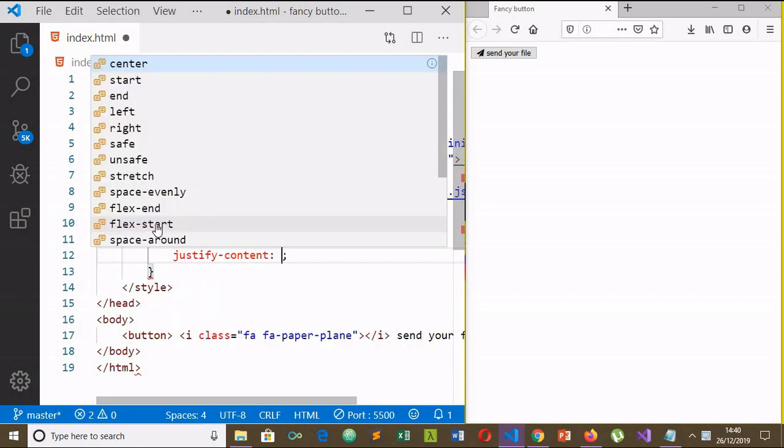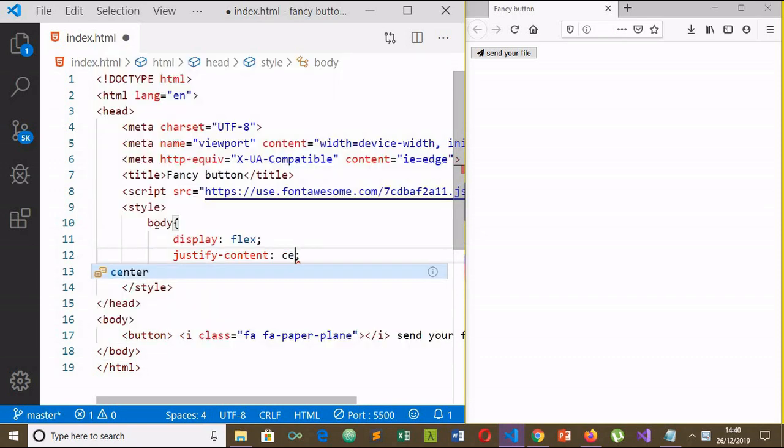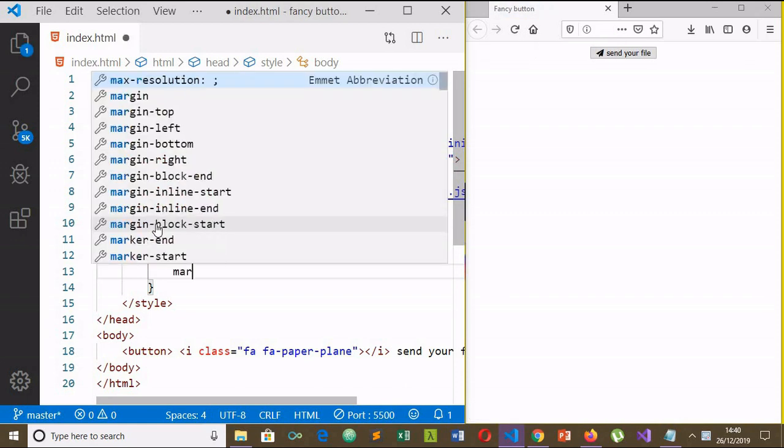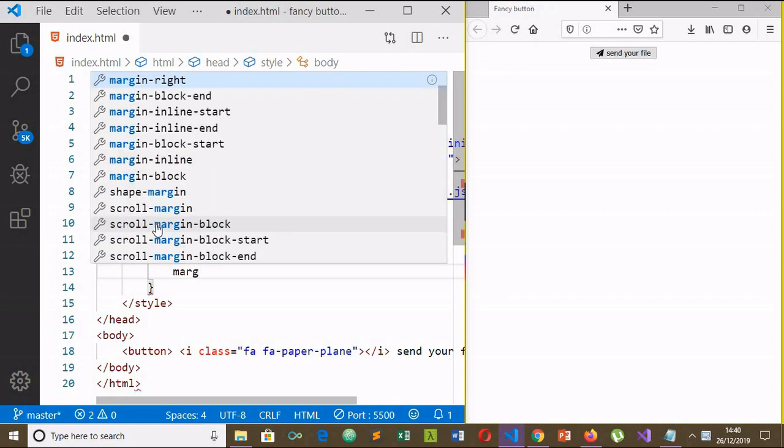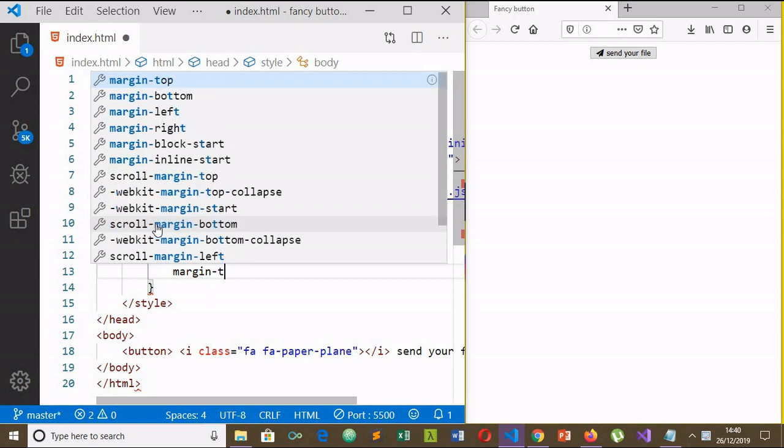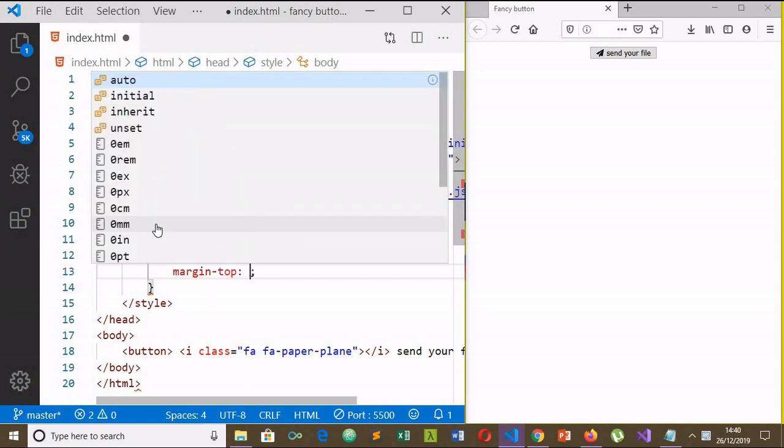Margin-top 300 pixels. That is it for body. Now let's select the button.